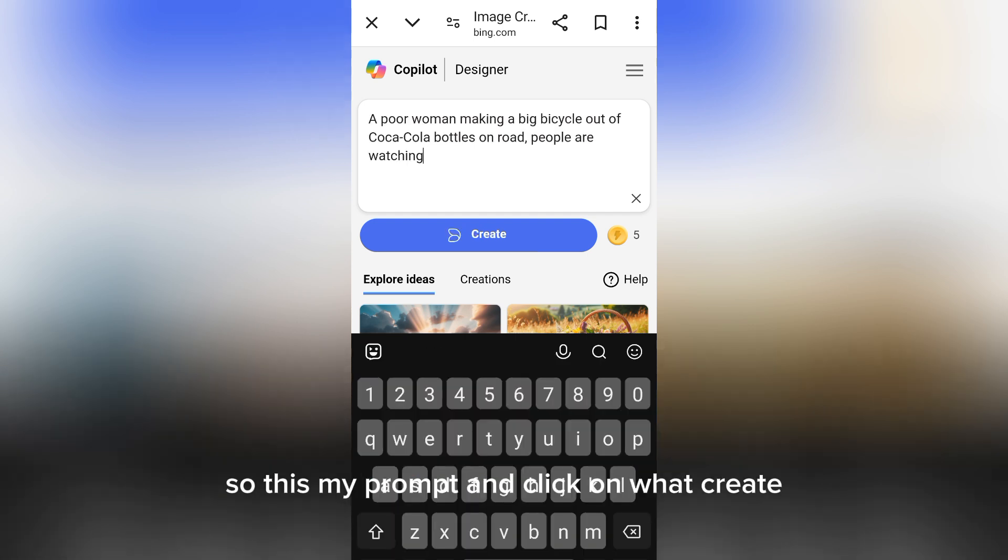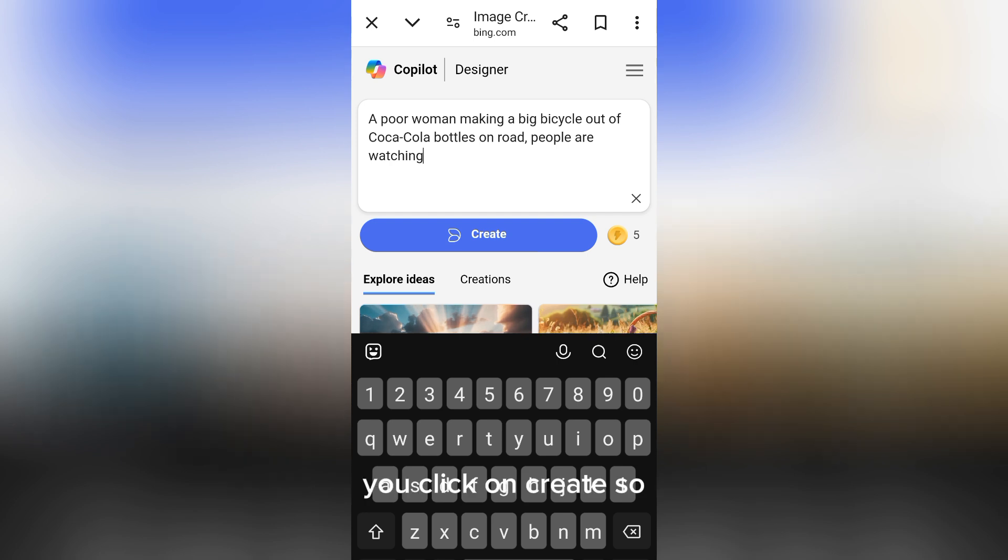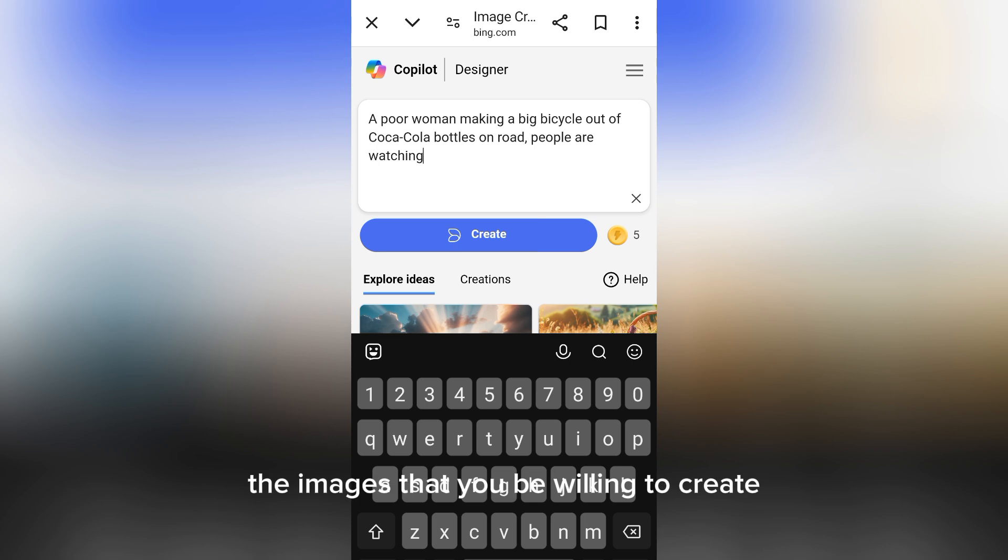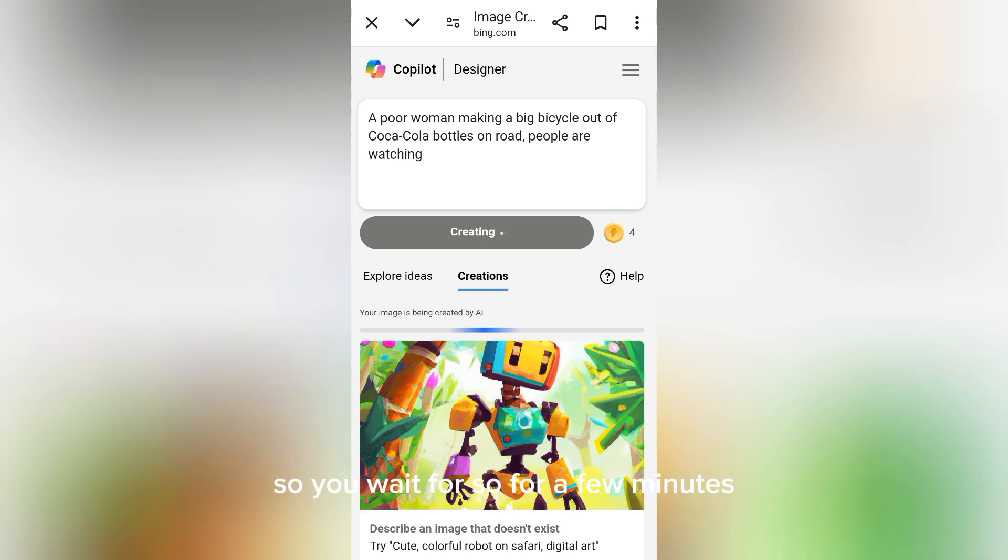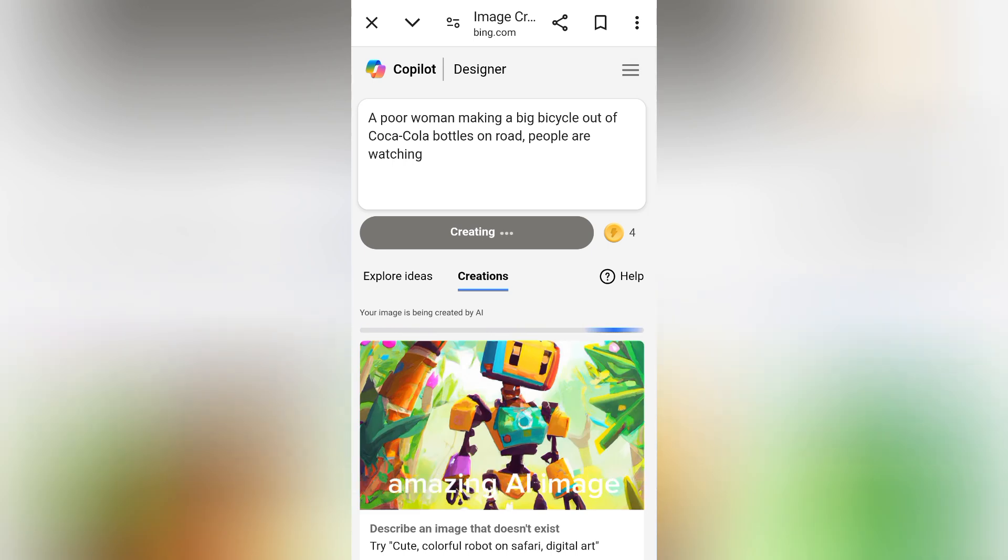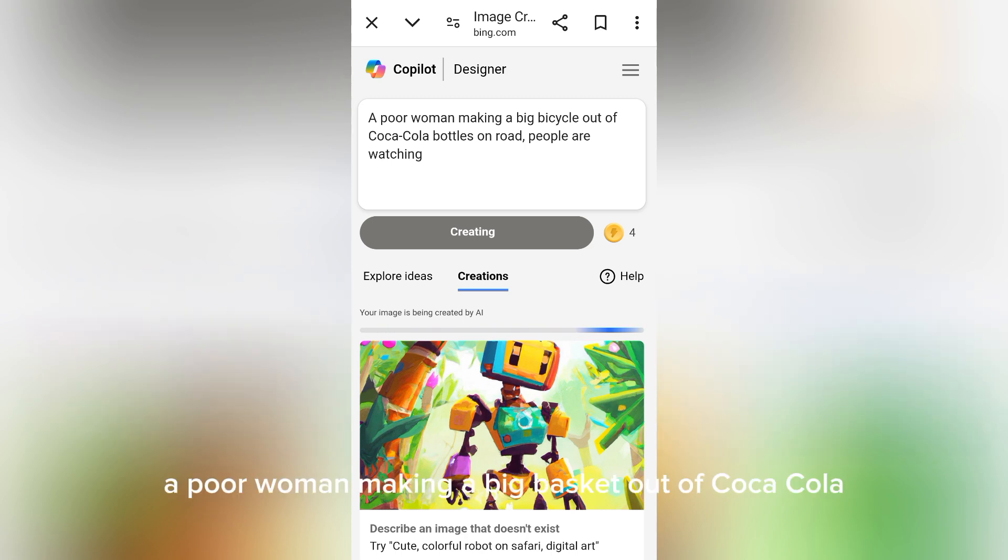This is my prompt. Click on Create. You can change this text to fit the images that you'll be willing to create. Wait for a few minutes. These images will be created for you - amazing AI images.